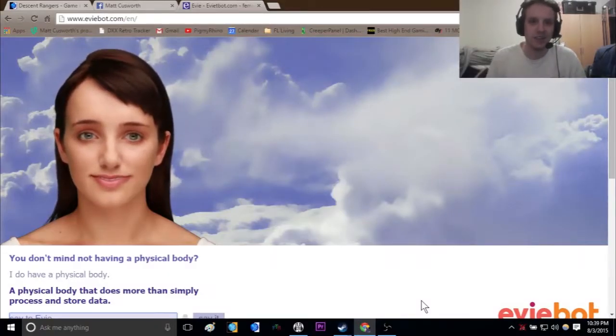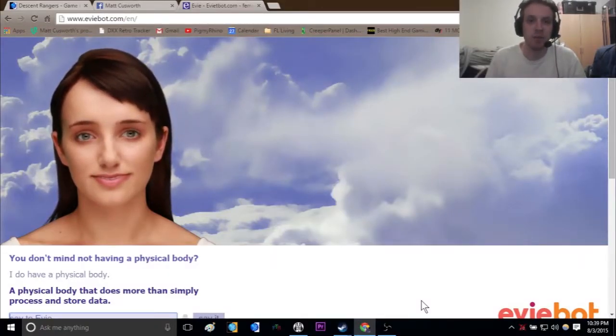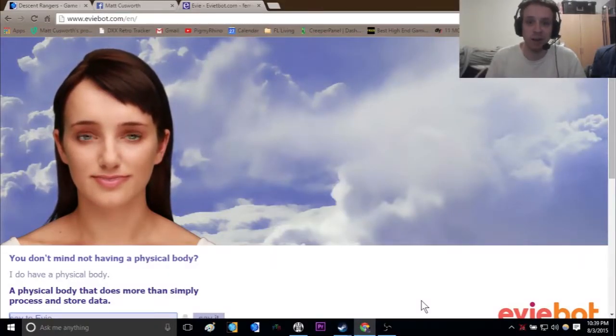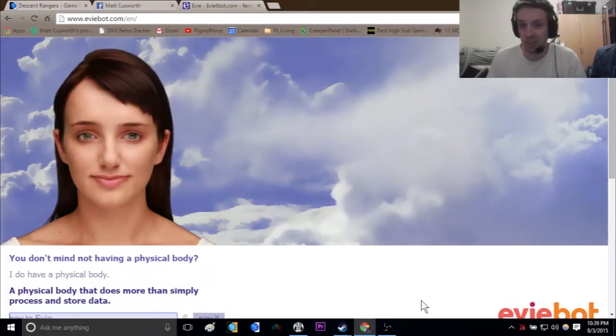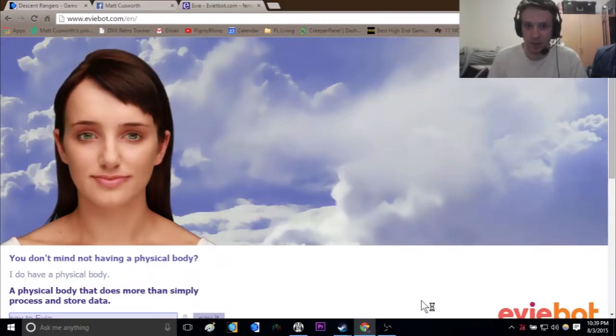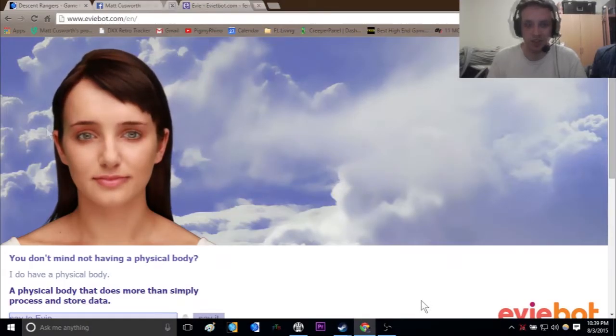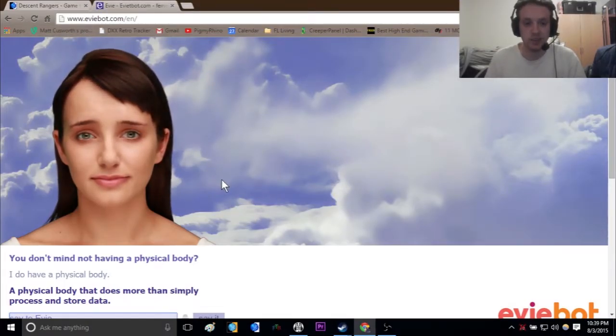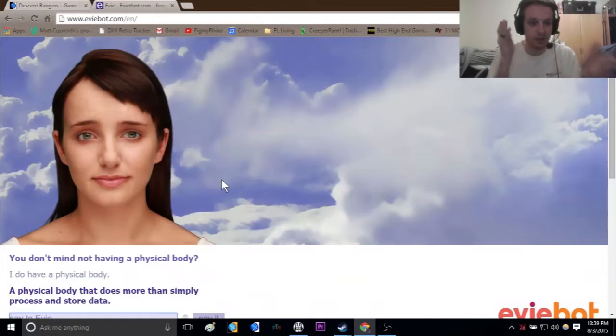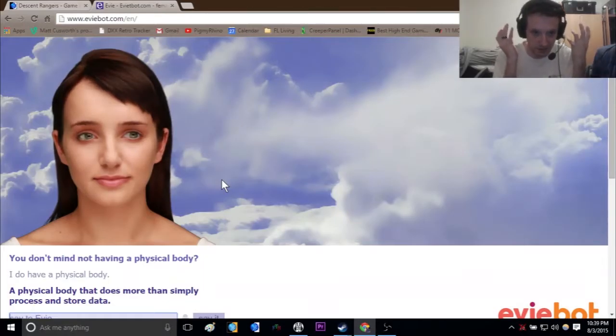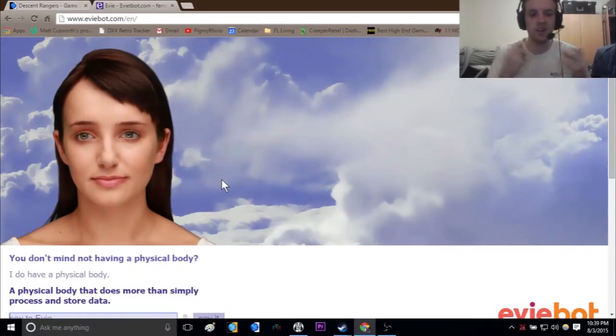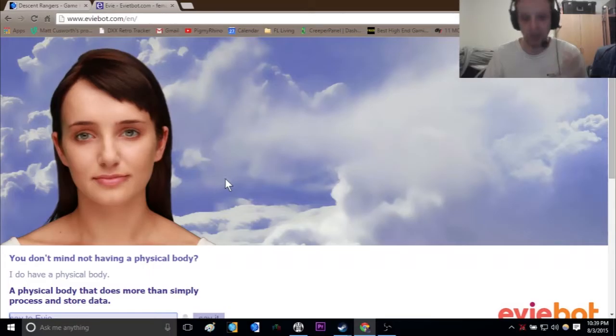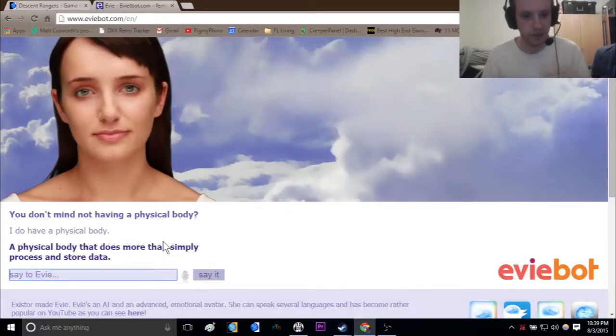How's it going everyone? Pygmy Rhino here. I'm bringing you a brand new video, something that's a little bit different. It's not really a video game, but if you guys remember Smarter Child from AIM, it's like that. This should be interesting because this person, EeveeBot, answers the weirdest possible answers to any question you could have, so we're gonna have a little fun with her.